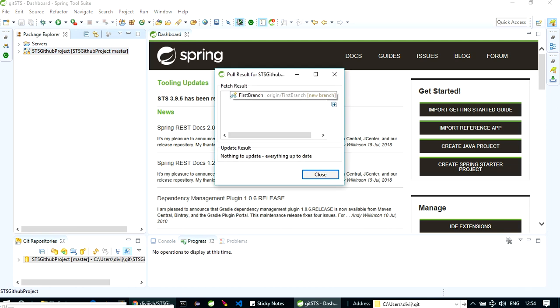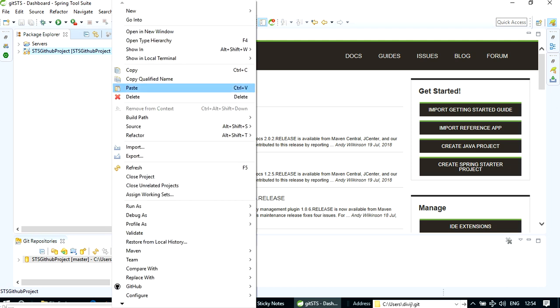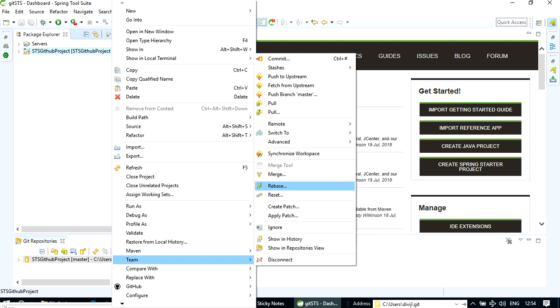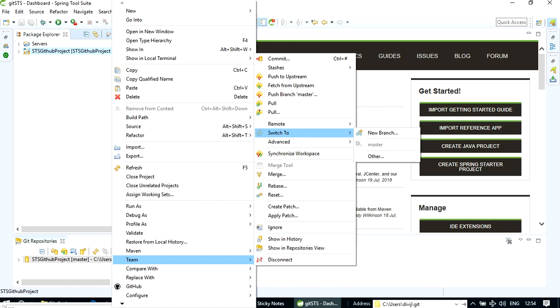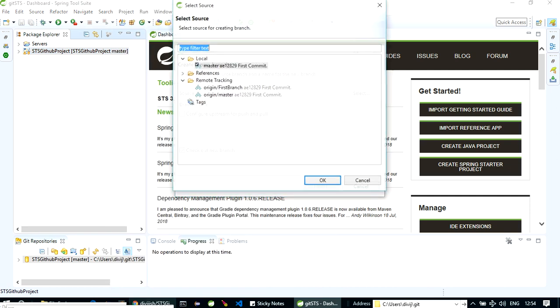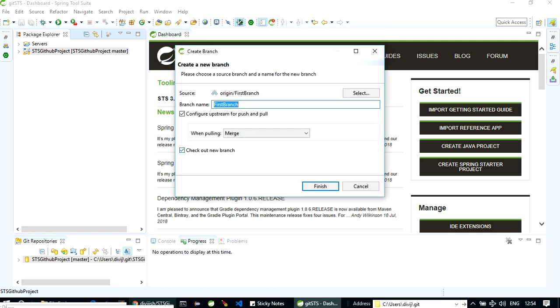See, it has brought up first branch. Now you can switch to the branch which you have just synchronized. Switch to the branch. Okay, now you can select it, which was first branch. Okay, now it has given it an ID.